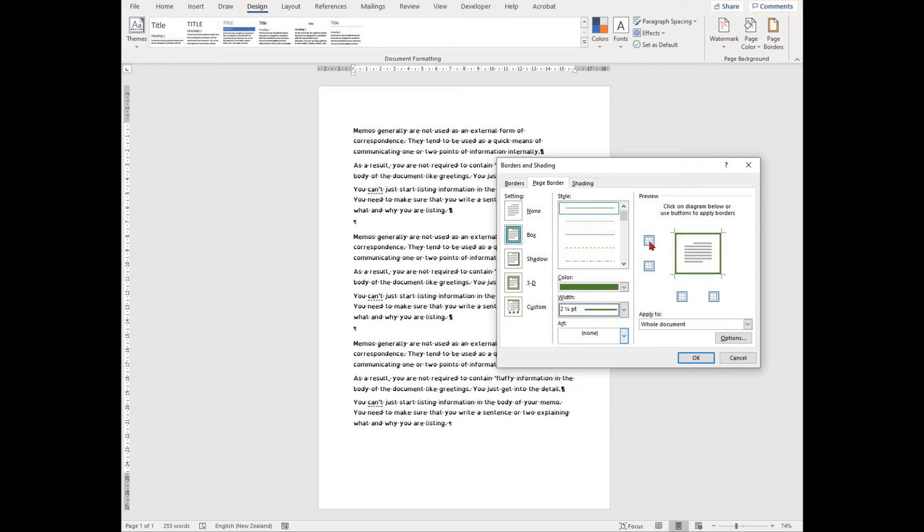In the preview option, you will see that your border is shown around the text.